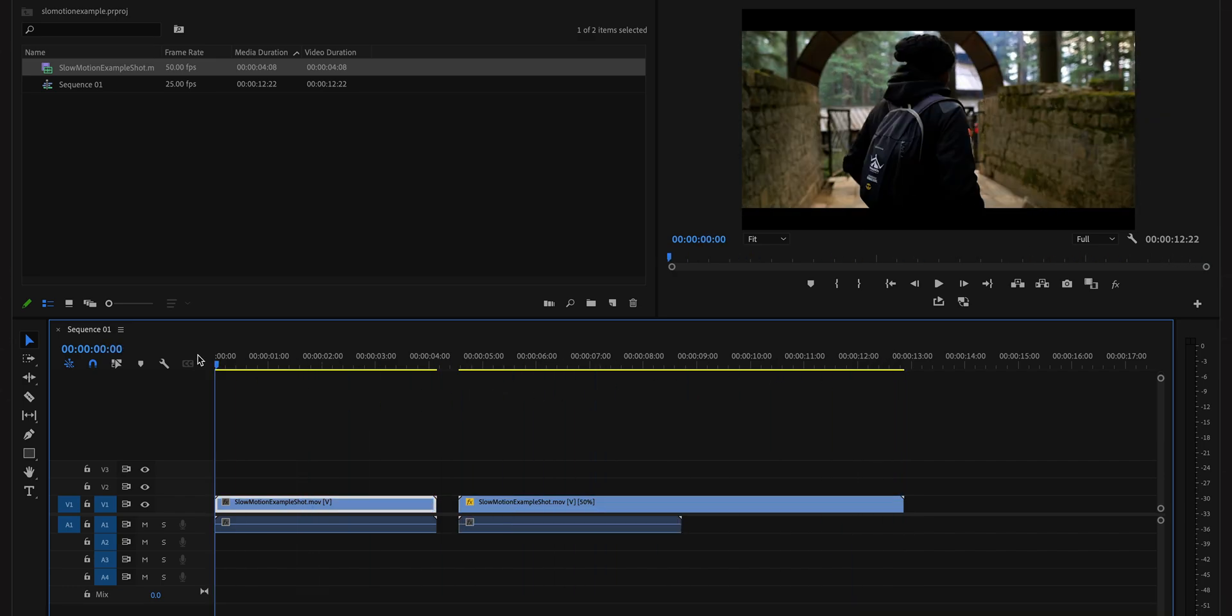Now that is an incorrect approach. First, as we discussed already, throwing a 50 fps clip on a 25 fps timeline will just delete half of the frames, which is definitely not favorable.